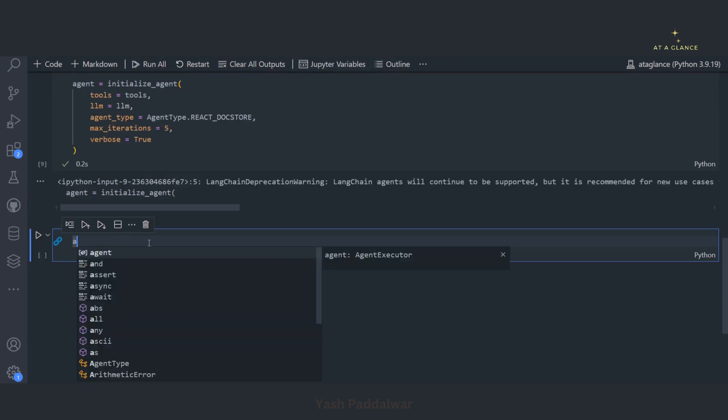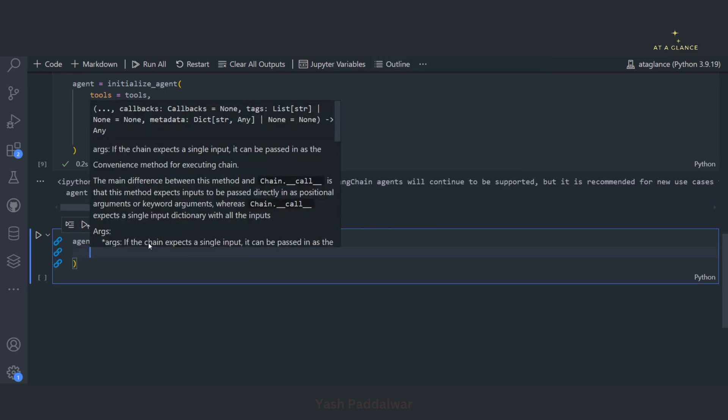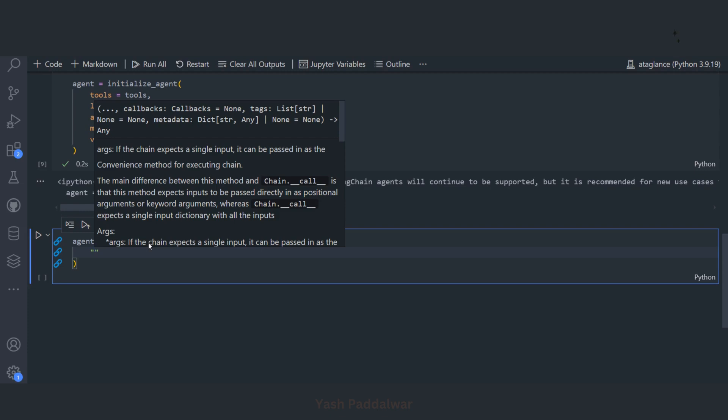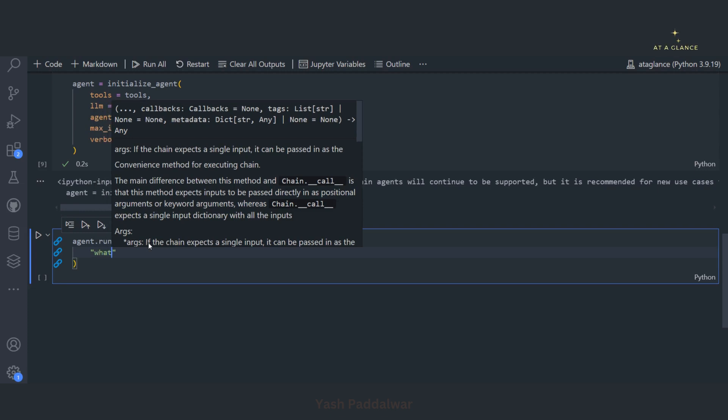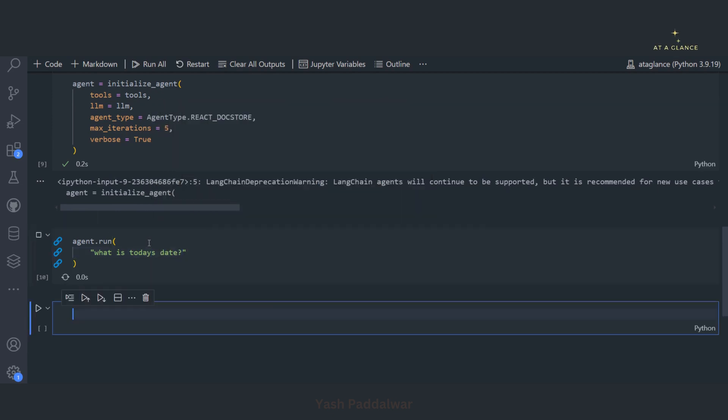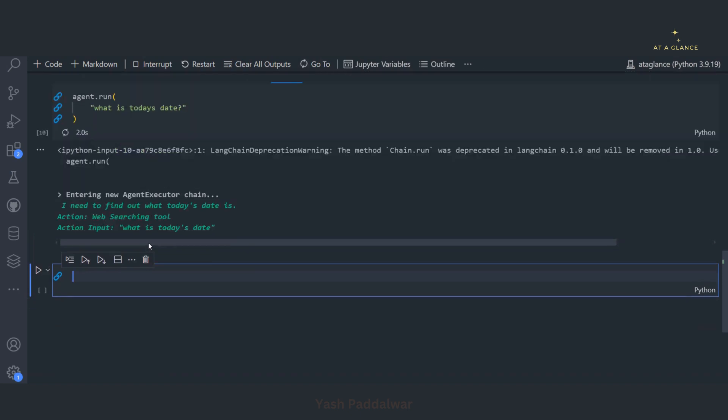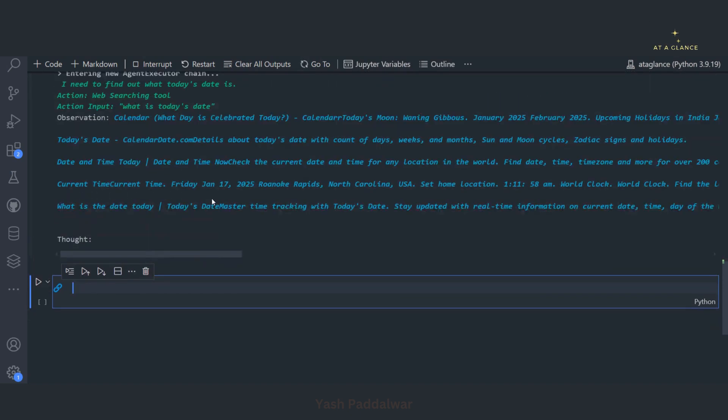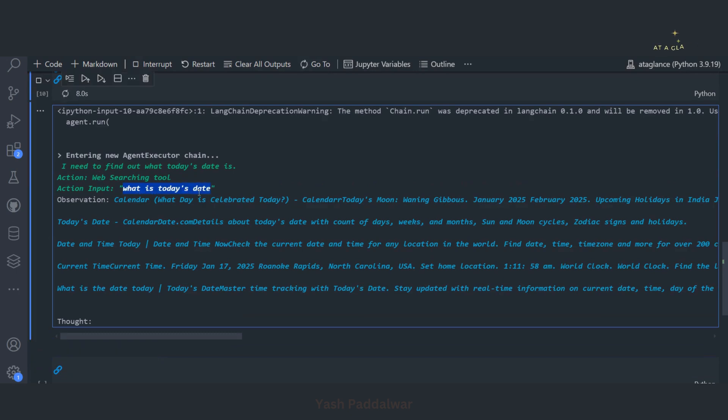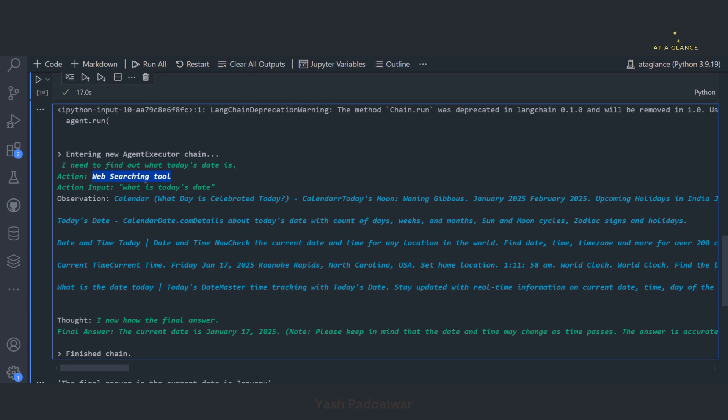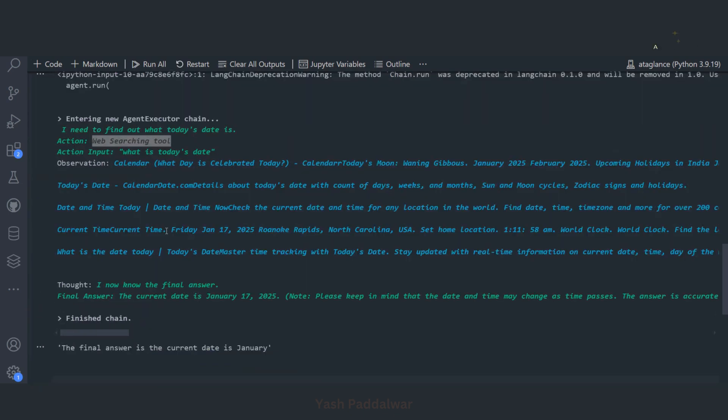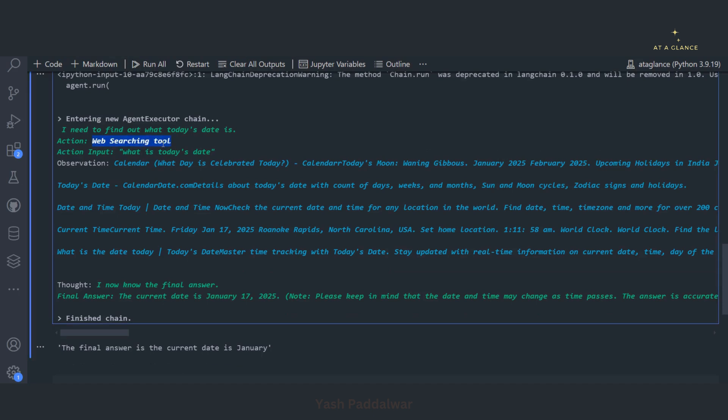I'll simply run this particular agent. I'll write agent dot run and ask a query whose answer the LLM doesn't have, something which is real time, something which has emerged latest. So if I ask what is today's date, I hope the LLM wouldn't have the answer of this, but if I search it on web it will obviously give me the result. Let's execute this. You can see it has entered the executor web searching and the input is this. The tool it has called is web searching tool. Now since we don't have any other tool, the LLM will by default use this particular tool.